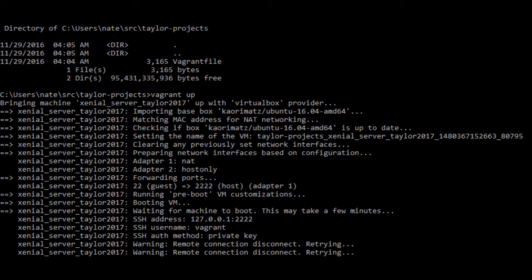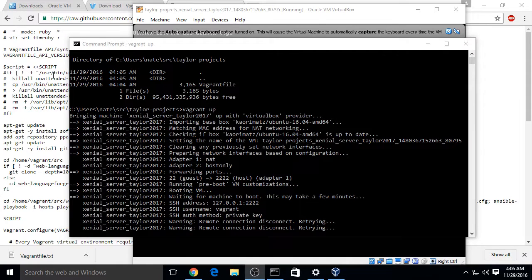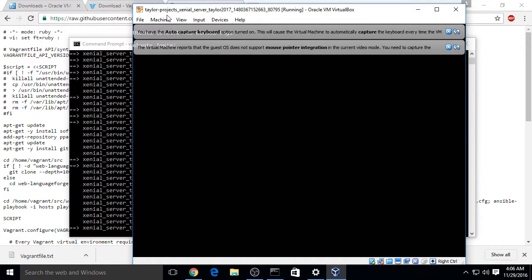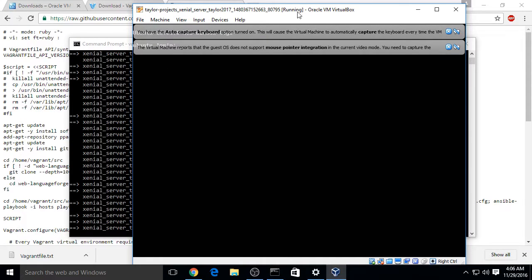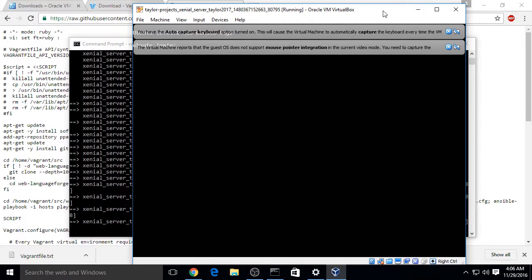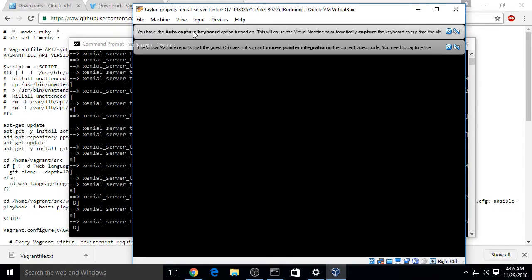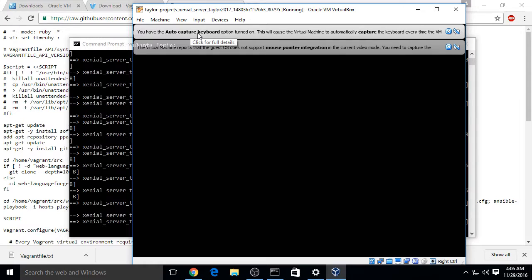After a while another window should open, which will be VirtualBox, running the guest operating system, which is Linux. This window will have a login prompt. You don't need to login.